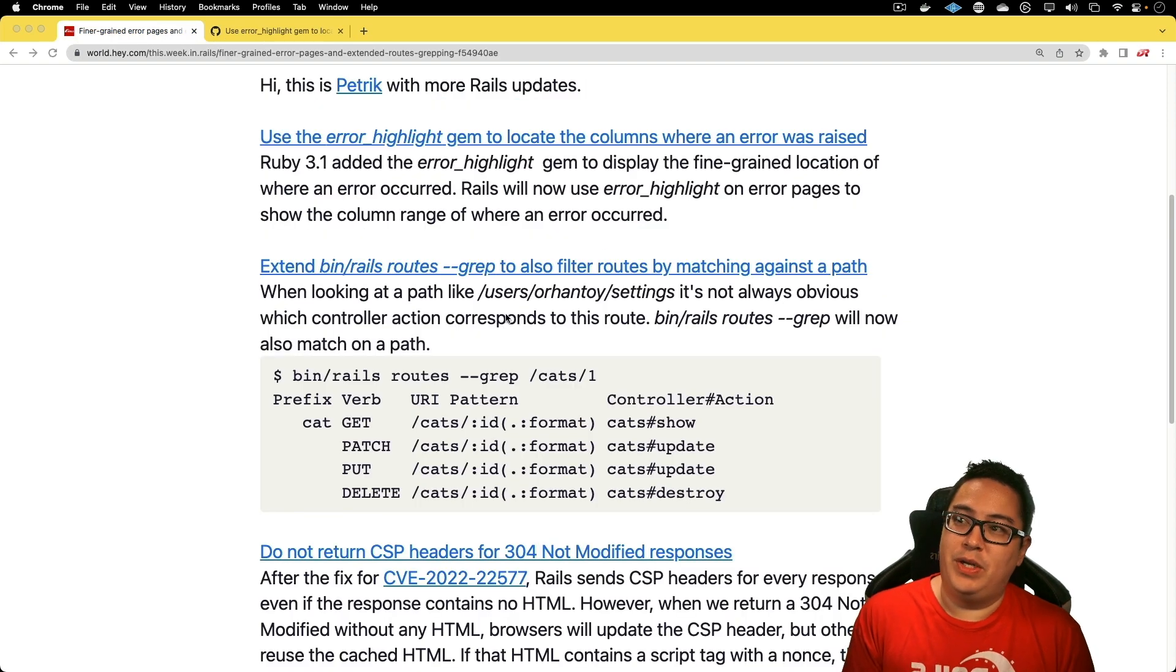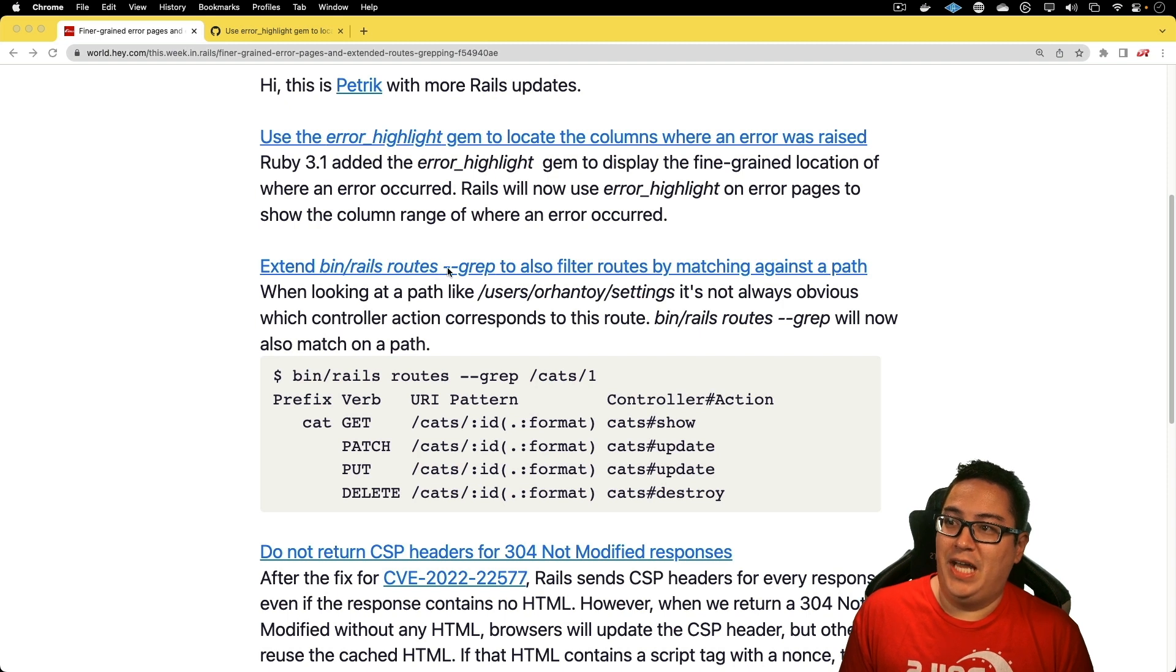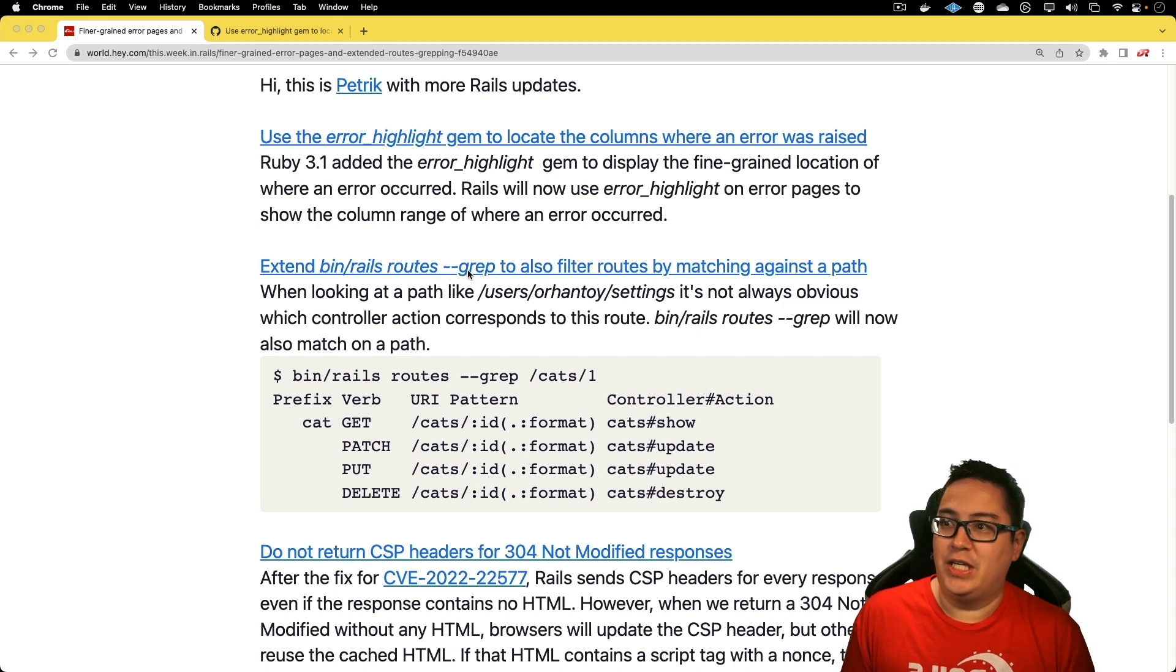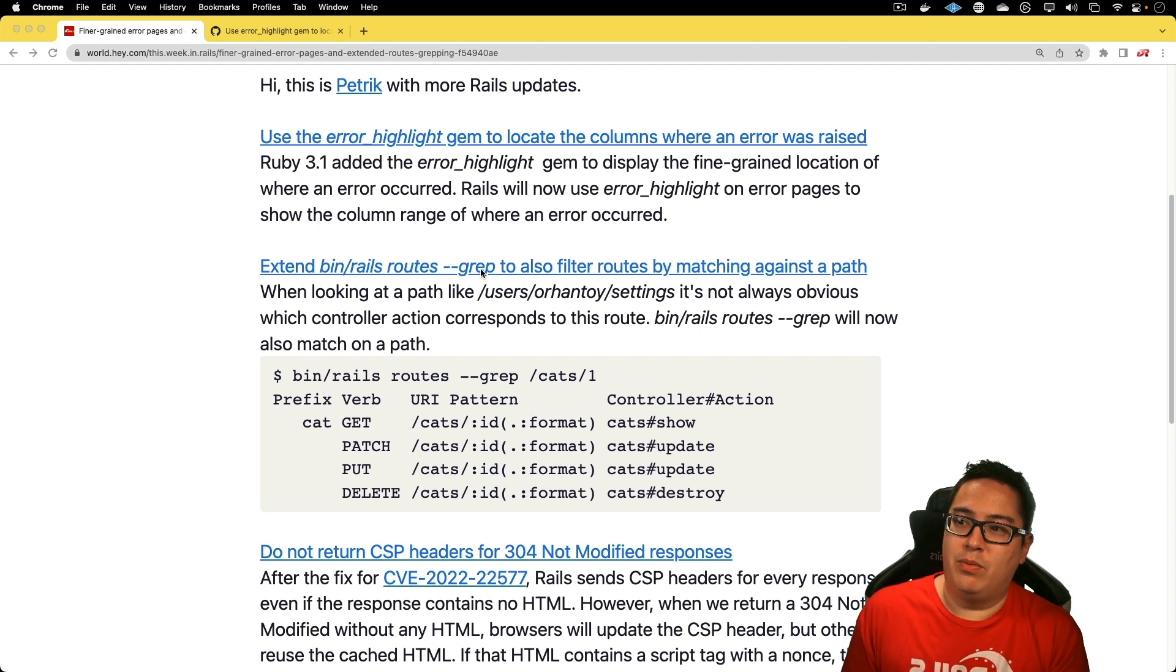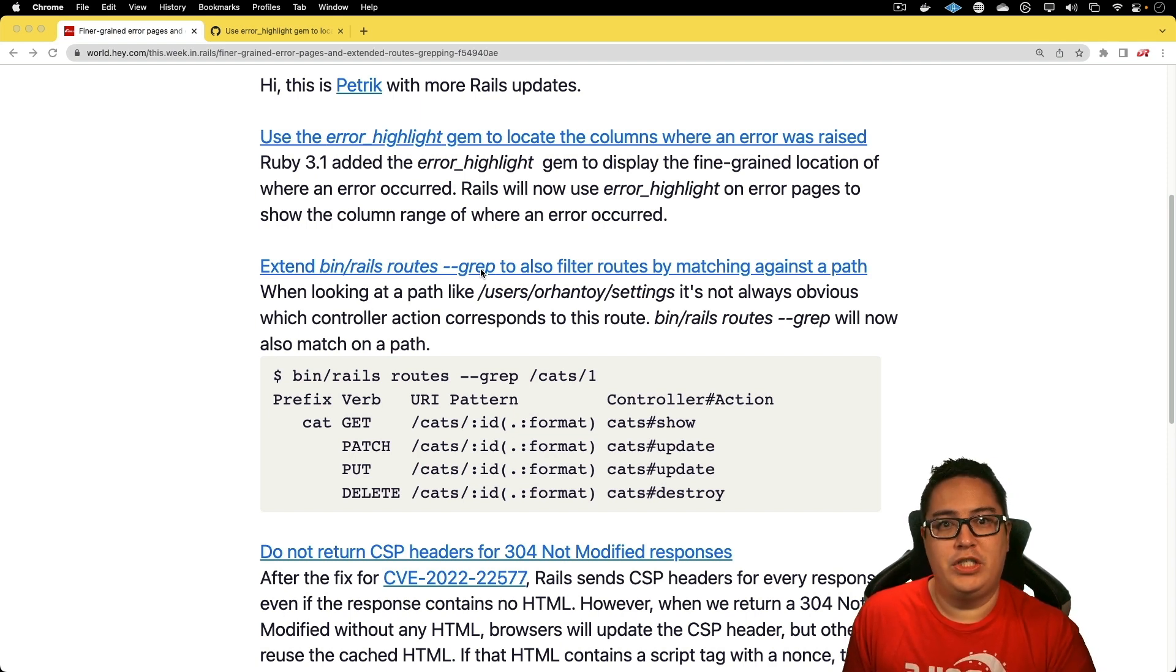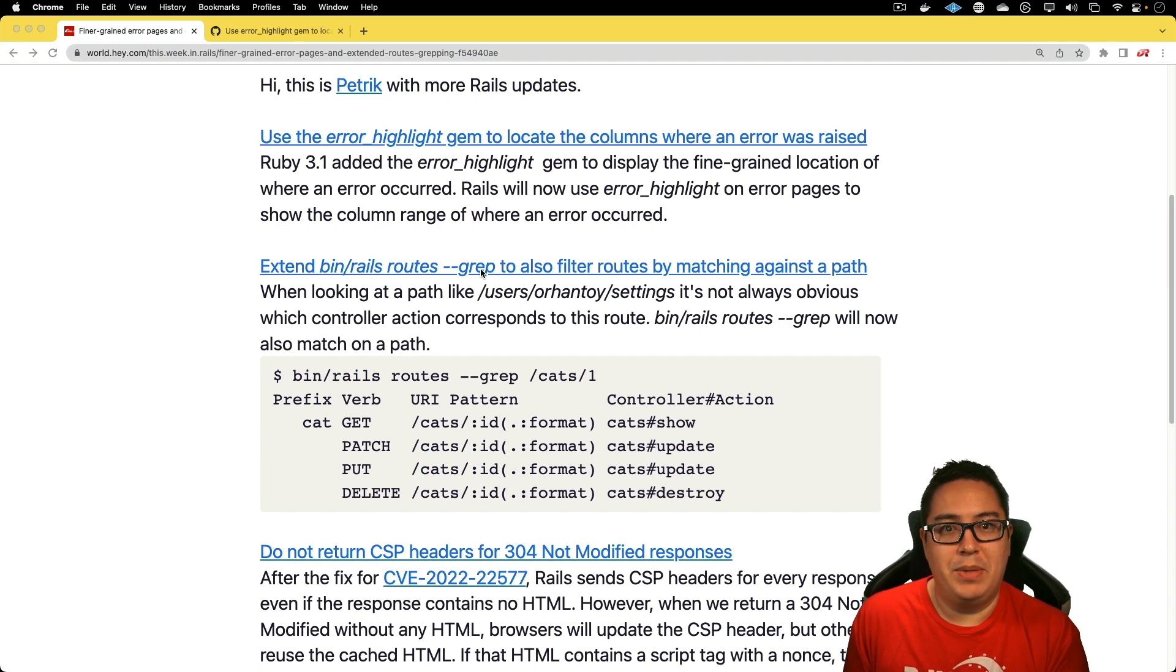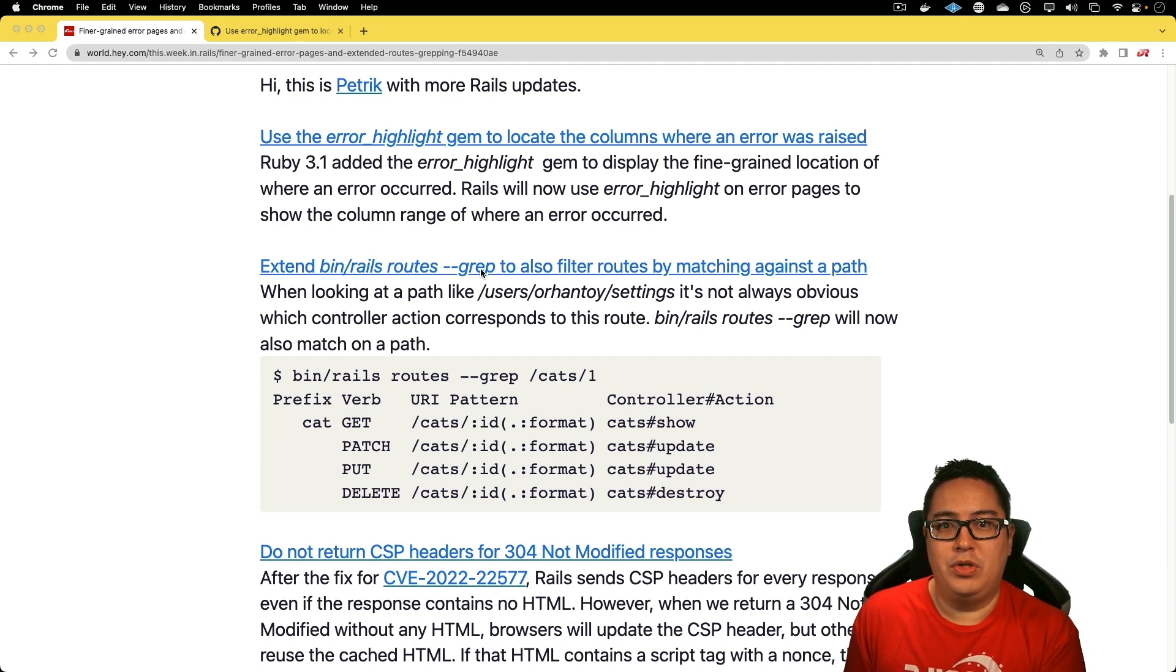The next one is also really exciting. I've been doing bin rails routes -g or --grep to search my rails routes to find a certain path. However, I usually just give it a controller name or some kind of action to get the results. But now you'll be able to do the similar thing but also search the URI patterns.